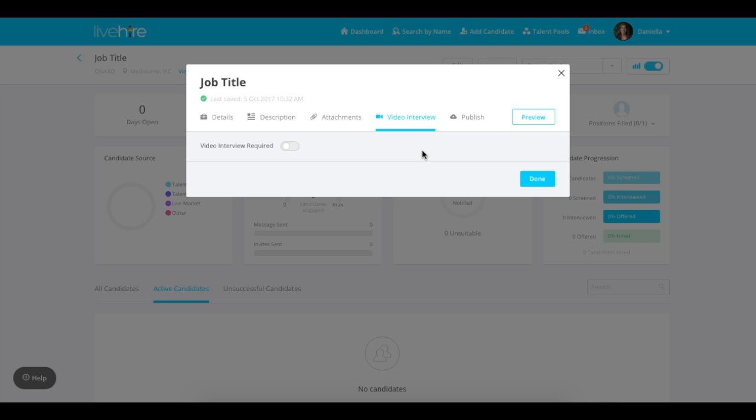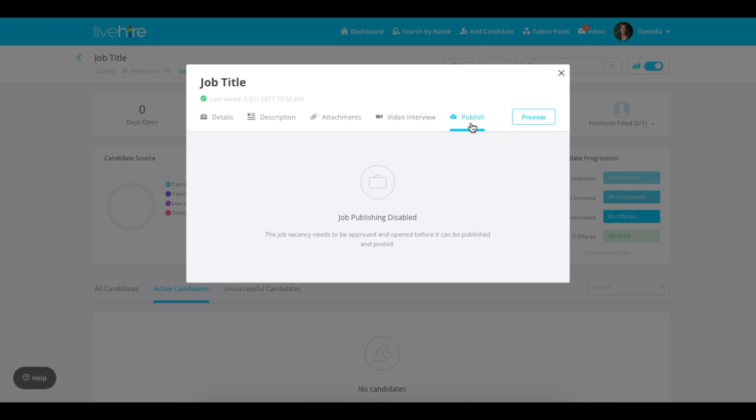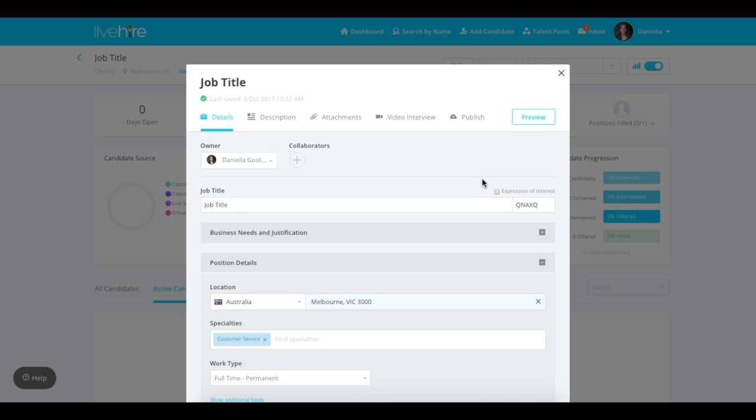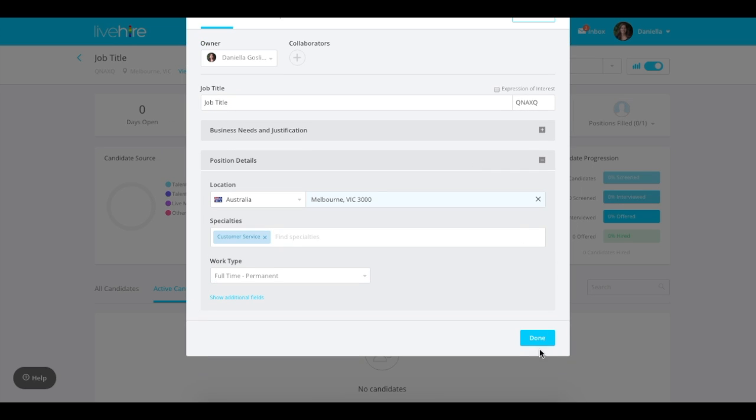Finally you can go to the publish tab. This will only be available once the job has been approved and opened. You can preview your job vacancy to make sure all the details are correct with the preview button. Once you're ready to publish it, you can click the details and save.